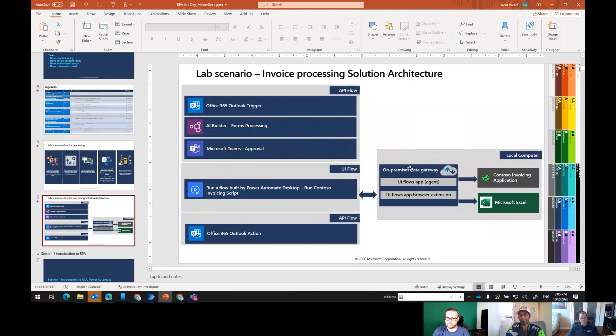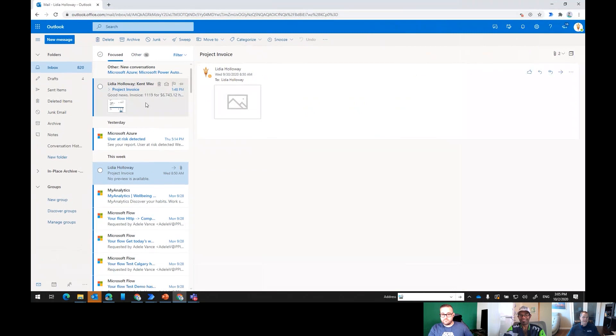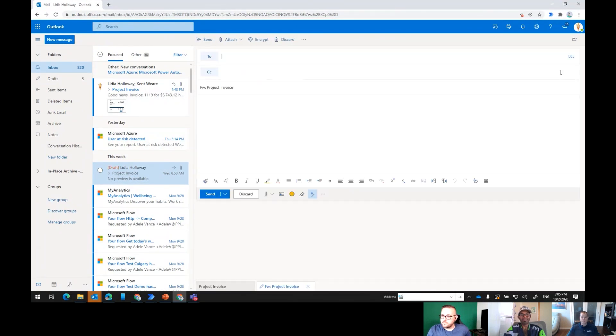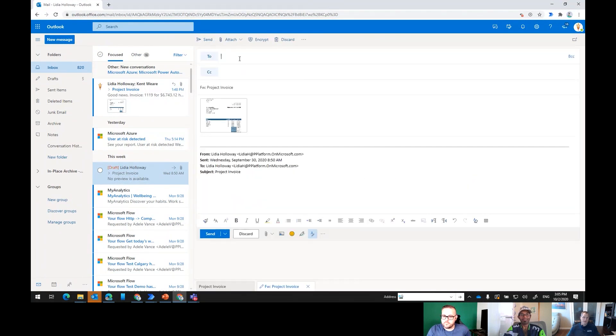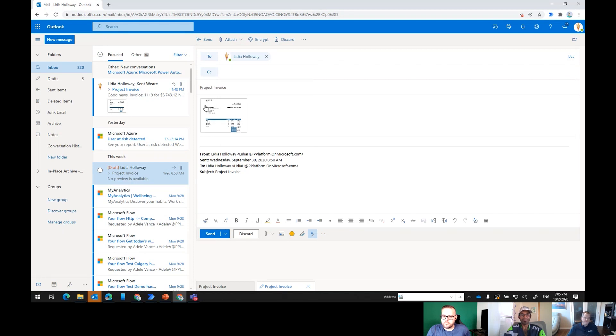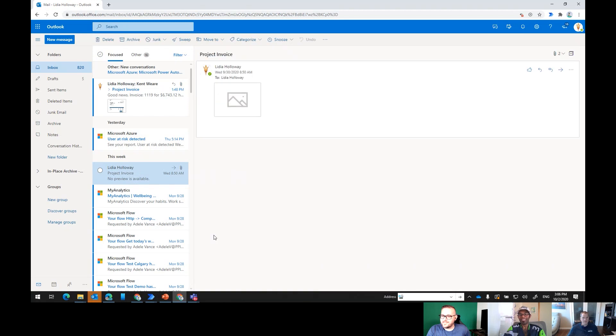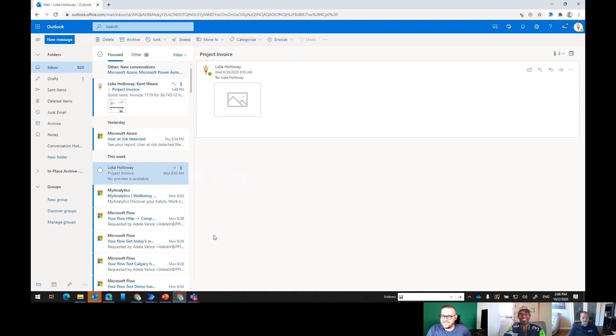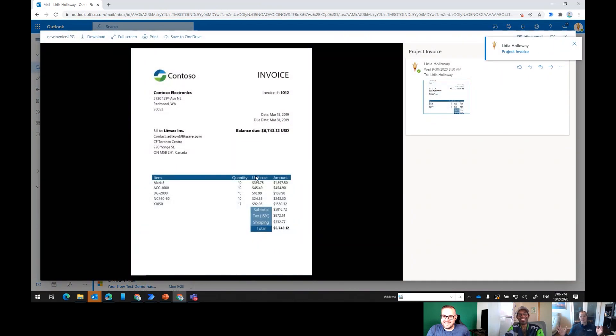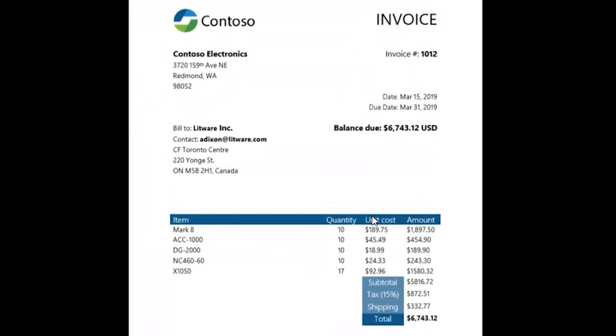Here's what this looks like from a solution architecture perspective. We're going to take advantage of connectors where they're available, like this is part of our rich capabilities in API flows. We don't want to be scraping mailboxes using recording techniques. We want to be able to use the API and access the data directly. We'll call AI Builder and Teams as we discussed before, and then what we'll do is reach out to a local computer where we have the on-premises data gateway installed, plus the Power Automate Desktop and UI Flow agent installed, where we can then locally drive these applications and pass the context back up to the cloud.